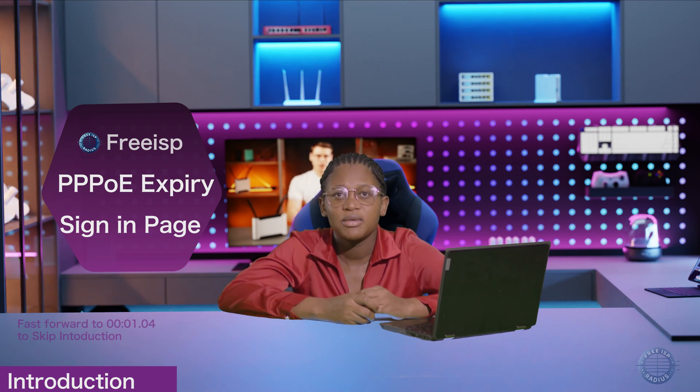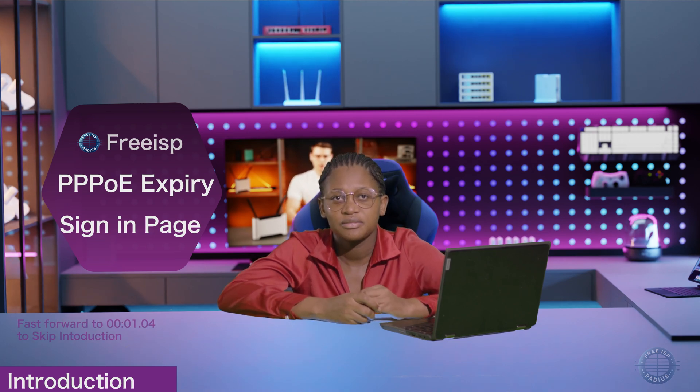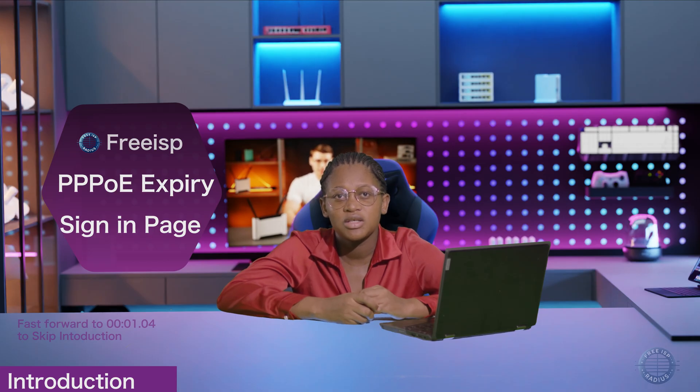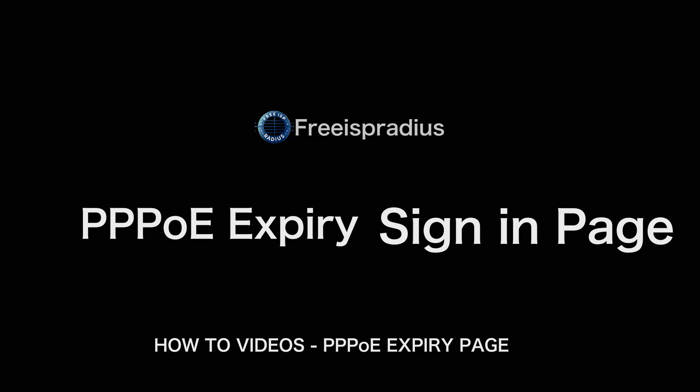Hello, my name is Faith and I'm a Customer Care at Free SP Radies. In today's video, I will show you how to enable an expiry page for your PPPoE users.